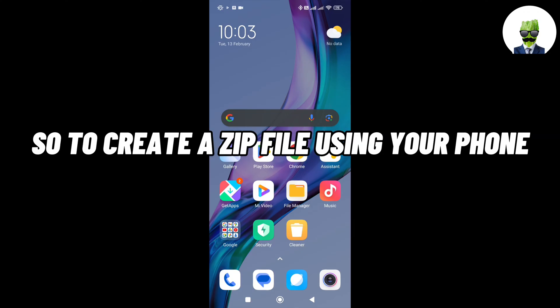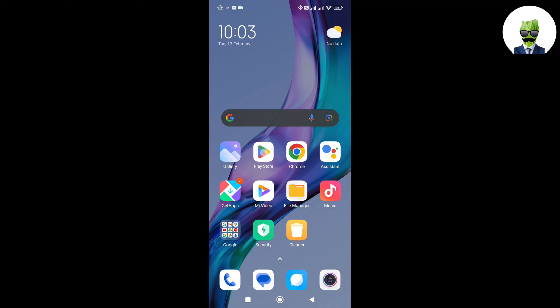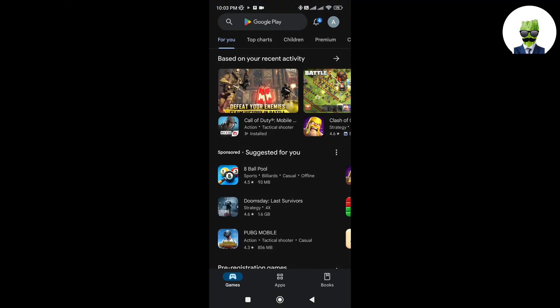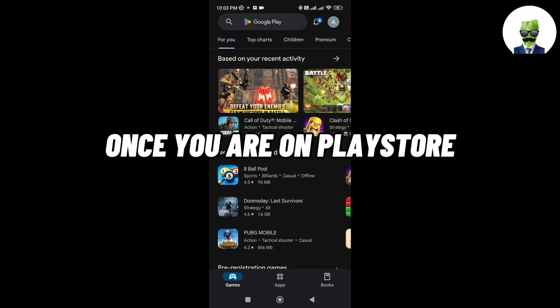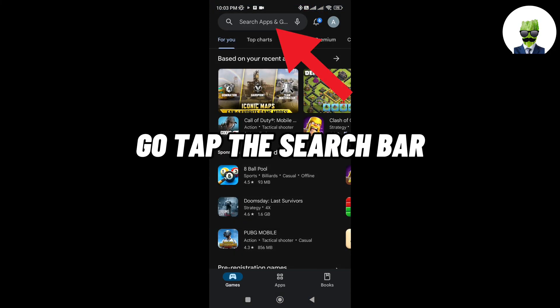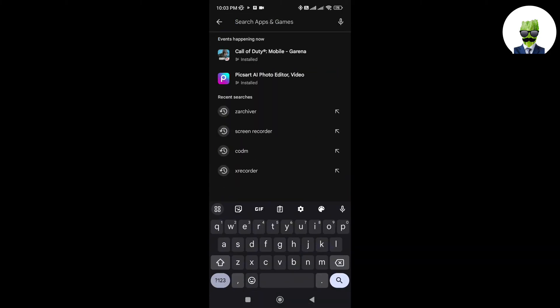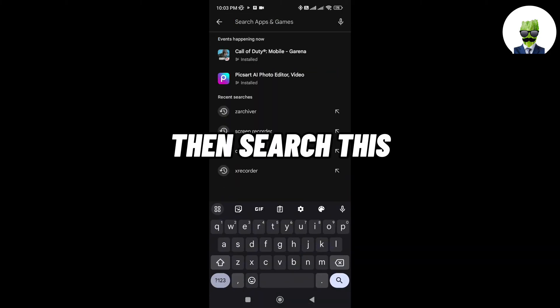So to create a zip file using your phone, first, go to Play Store. Once you are on Play Store, go tap the search bar. Then search this.